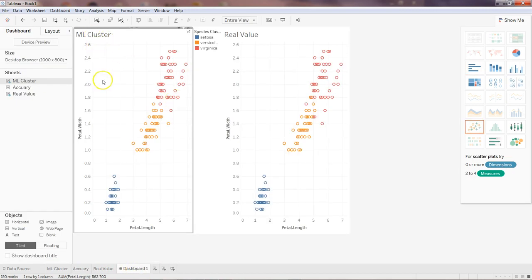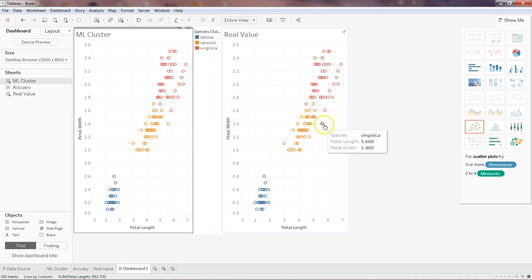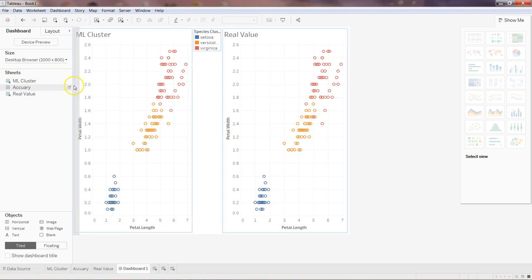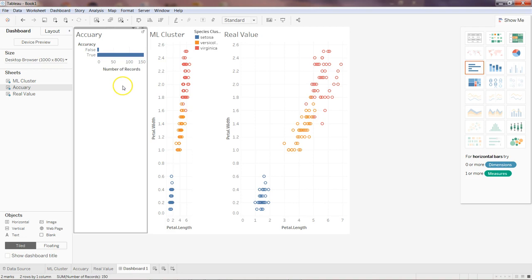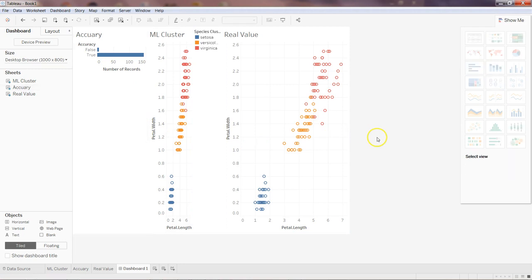Looking at the dashboard, this is the ML cluster view showing predicted labels, and this is the real value view. In some cases, orange and red overlap, indicating misclassification. The accuracy bar chart shows far more true values than false, so we can trust the algorithm. There are many more ways to improve or extend this via the dashboard. I'll show a couple more clustering examples in coming days to give you a better idea.